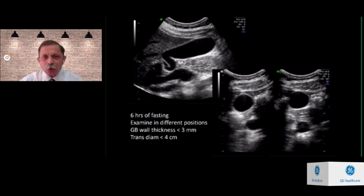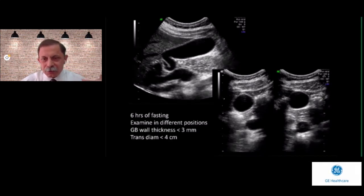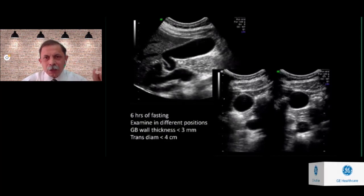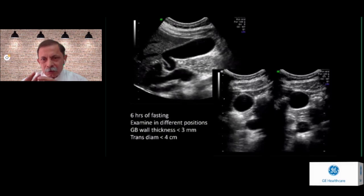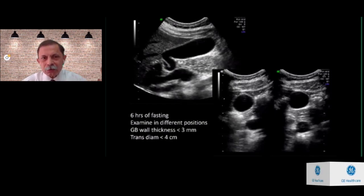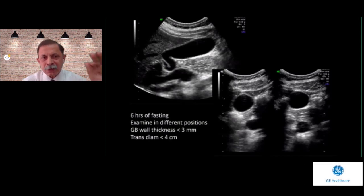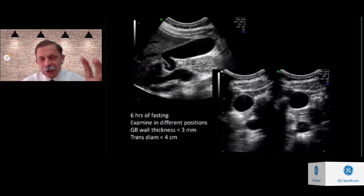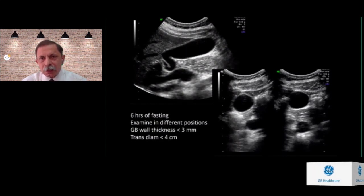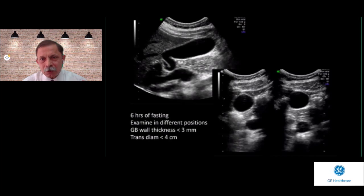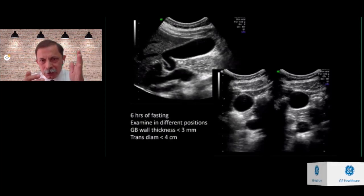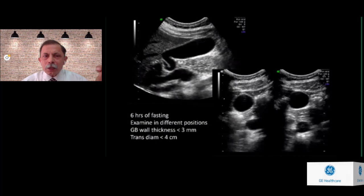When the patient has had a meal, the gallbladder is already contracted, which is not ideal. We should examine the gallbladder in different positions because it is a mobile and flexible structure, and its contents are mostly mobile too. The easiest approach is to turn the patient on the left side or make the patient sit up or stand erect and check again. We will look at the shape of the gallbladder, typically described as a pear-shaped cystic structure with a long neck.